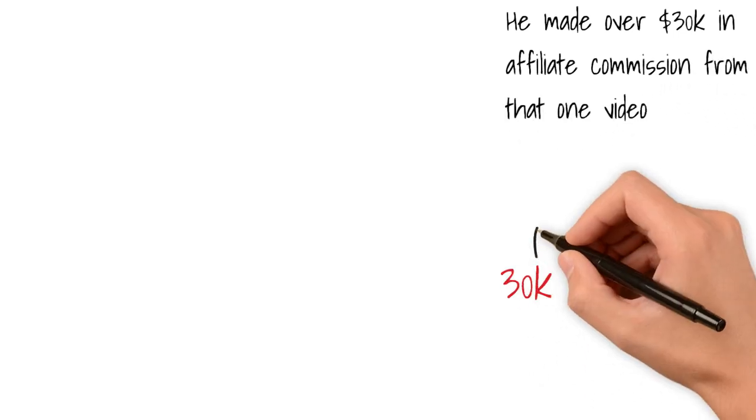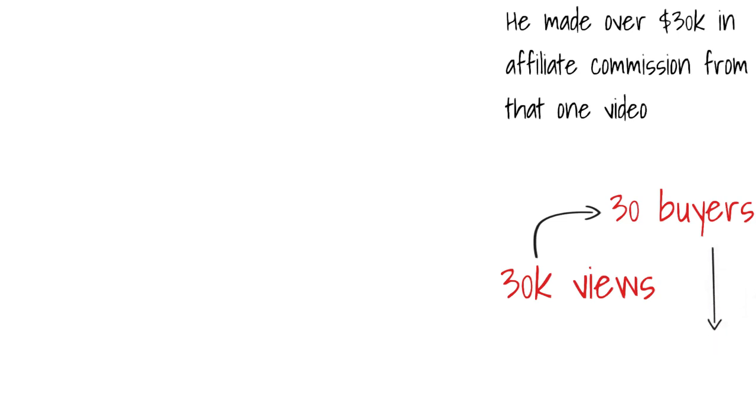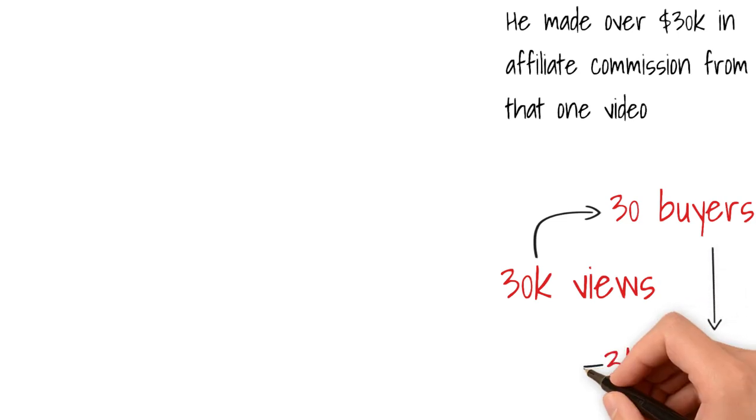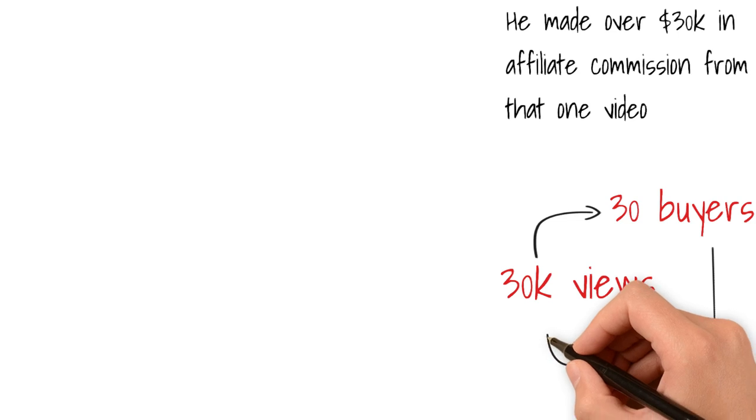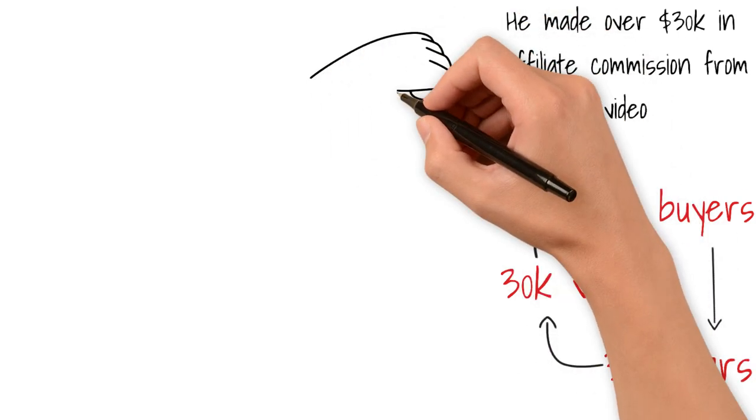So if your video has 30,000 views, even with 1% conversion, that is 30 buyers. If you have 30 buyers and your commission is say $100, that is $3,000 you have made from one review video and people make way more.